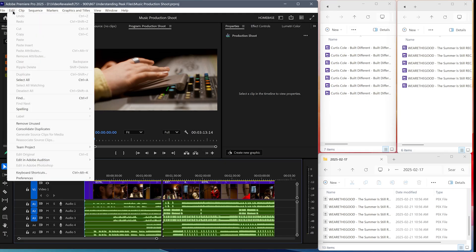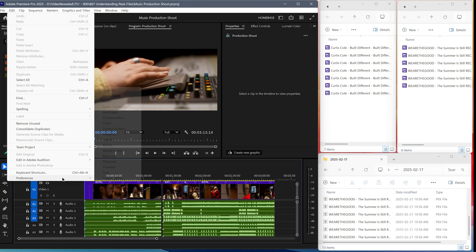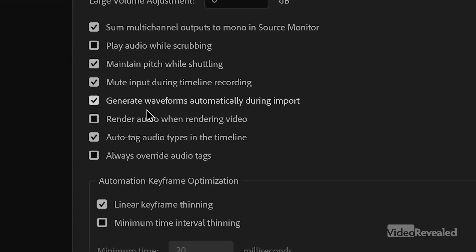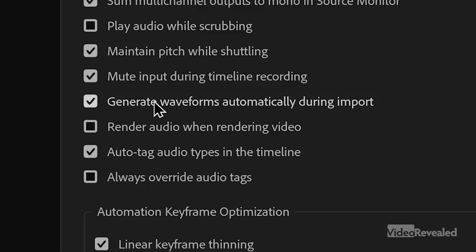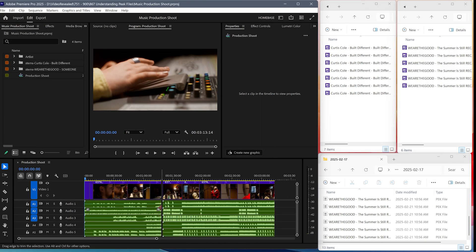So let's turn off automatic peak file creation. Back in the preferences, under Audio, you can turn off "Generate waveforms automatically during import." Click OK. It doesn't get rid of what's already there.